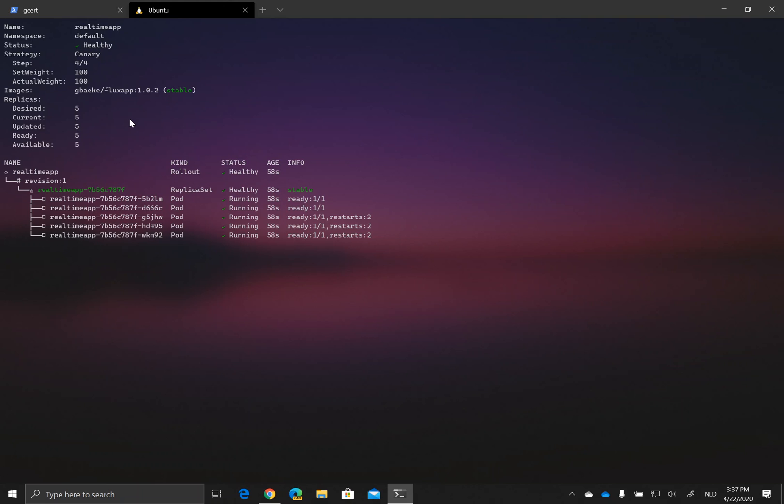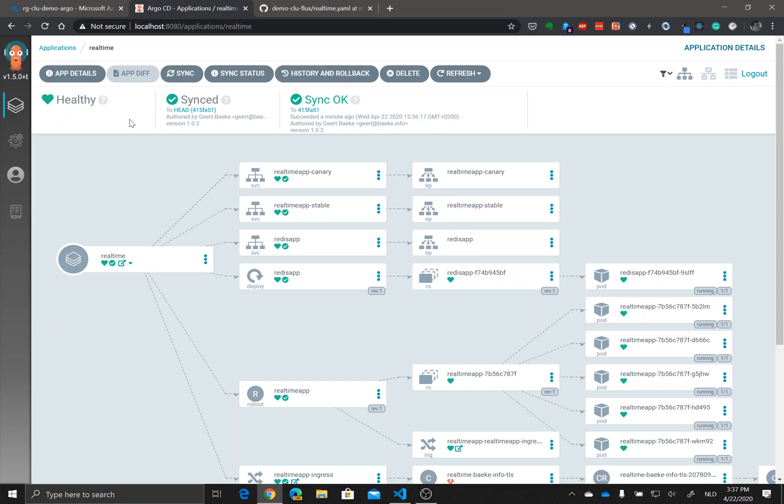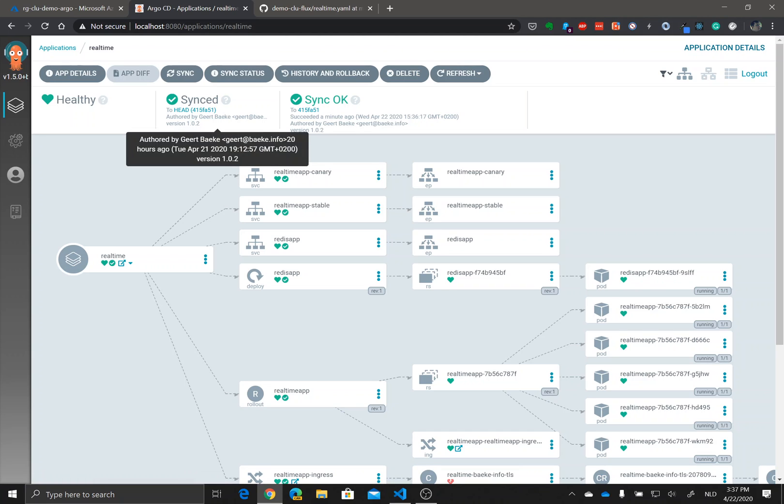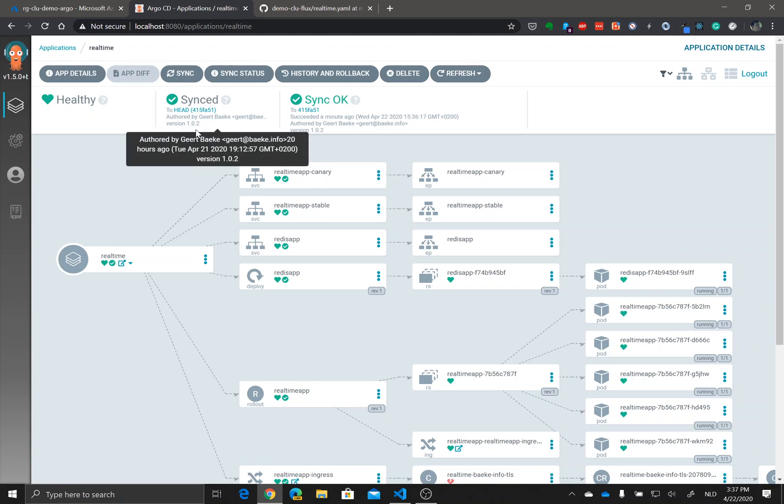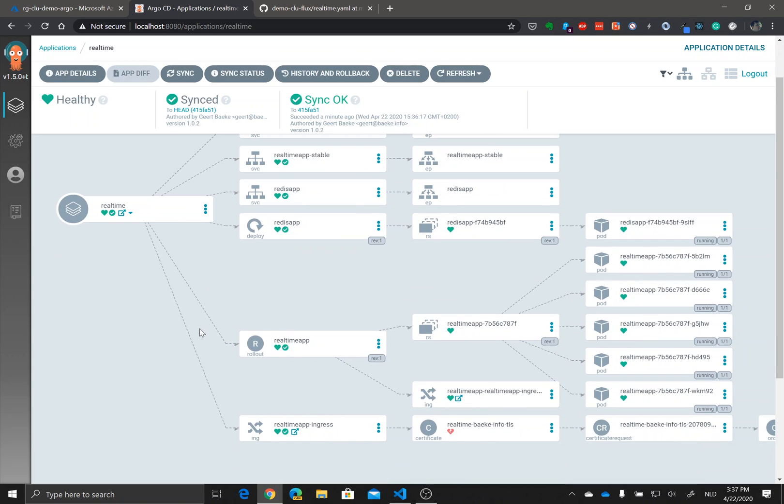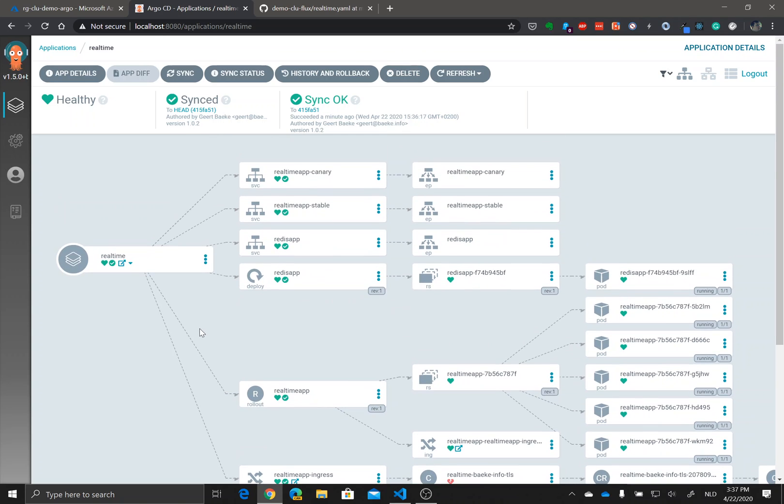Now they're all running and now it is healthy. Let's check back in Argo CD. He says yes, application is now healthy. We started up all the pods in the deployment. We synced with our git repo and we had my commit message which was version 1.0.2.